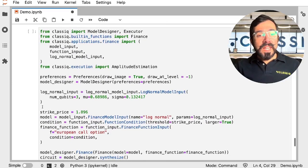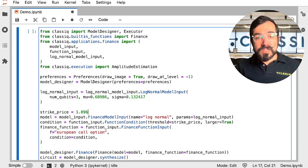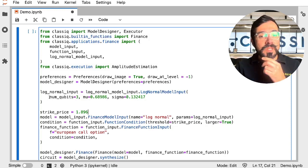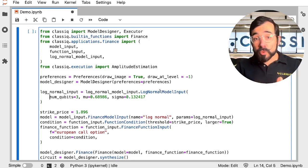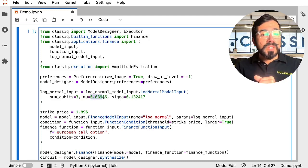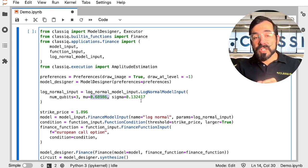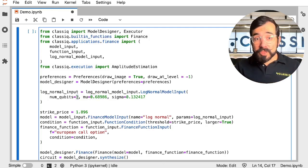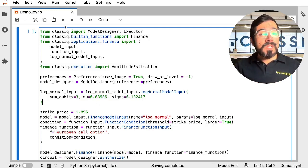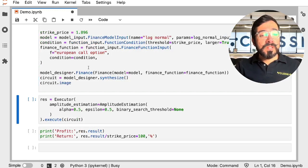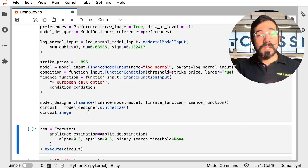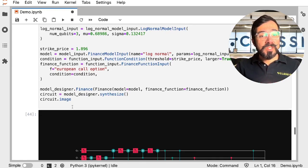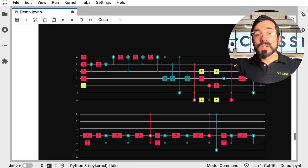So we have our strike price we're calling out as 1.896. And we have our maturity price modeled as a log normal distribution with a mean of about 0.7 and a standard deviation of about 0.13. And we're modeling that with three qubits in this case. So we're going to go ahead and run that and return a quick image for us. We're not going to go back into the IDE for this one, since we're saying just the image and not the interactive one.